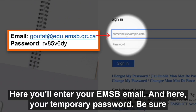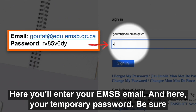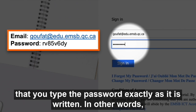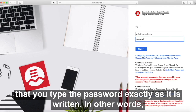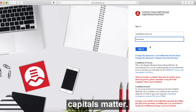Here, you'll enter your EMSB email. And here, your temporary password. Be sure that you type the password exactly as it is written. In other words, capitals matter.